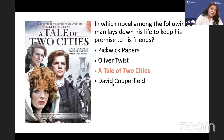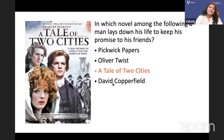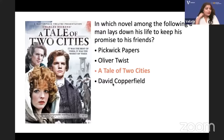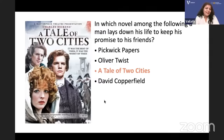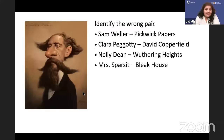A Tale of Two Cities was influenced by Carlyle's French Revolution. The two cities are London and Paris. The Tale of Two Cities also has characters Madame Defarge and Monsieur Defarge.